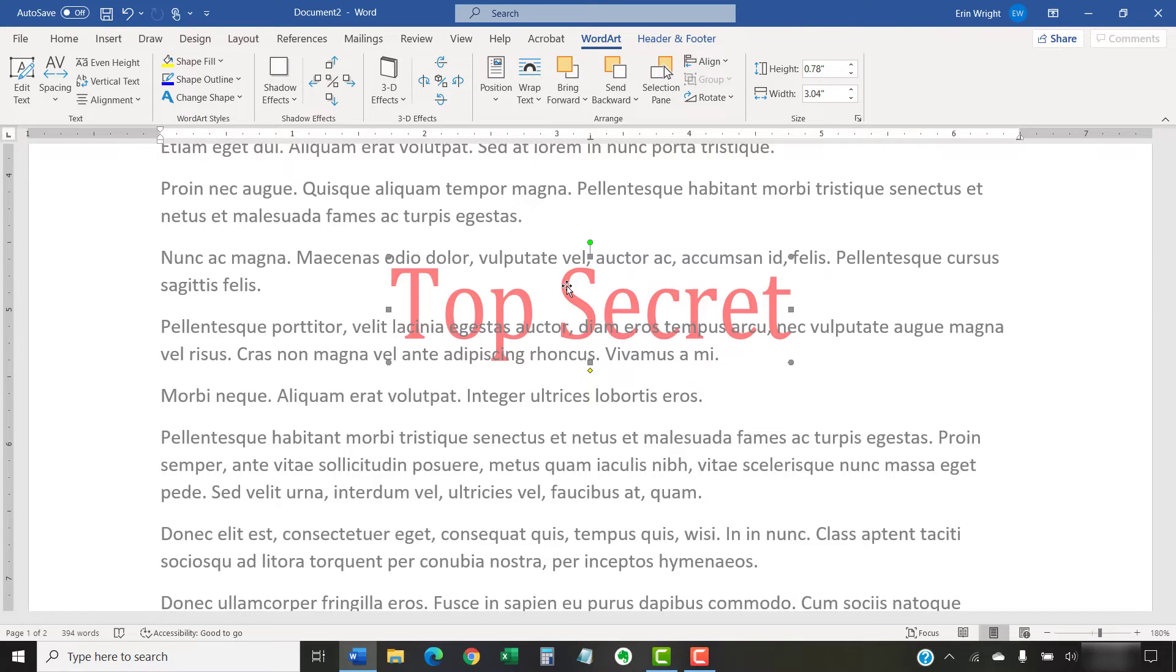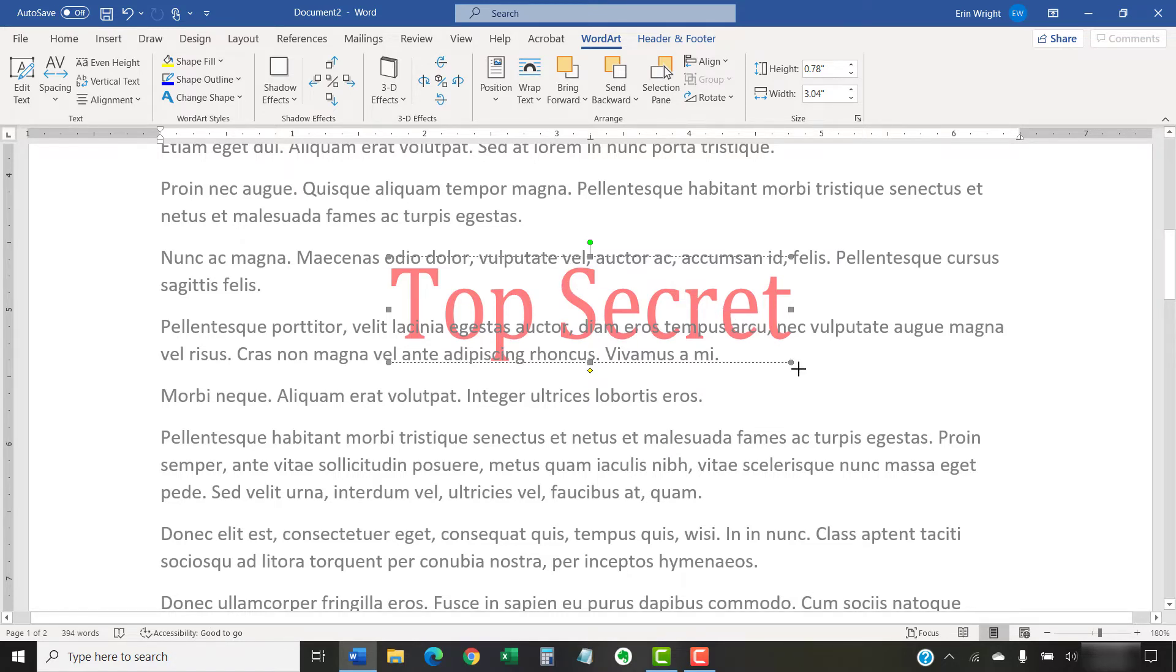Now, select, hold, and drag the adjustment handles to change the size.